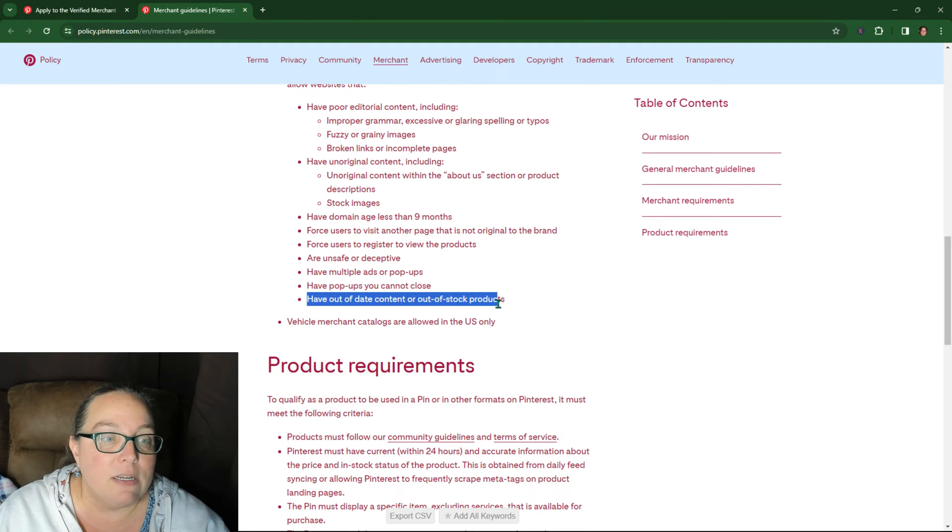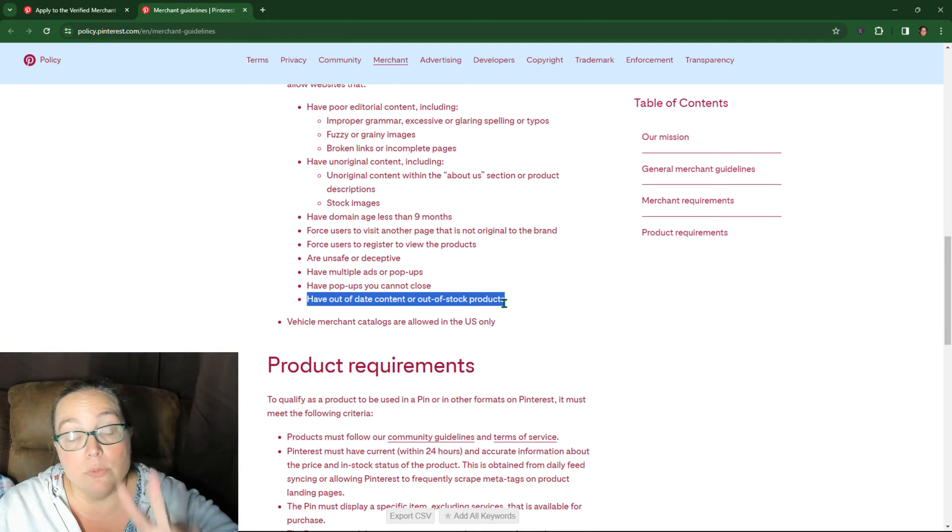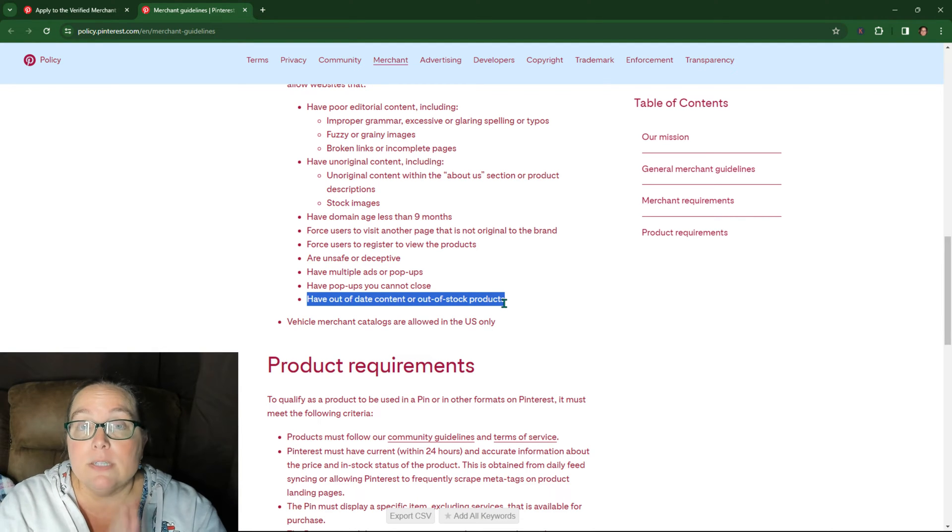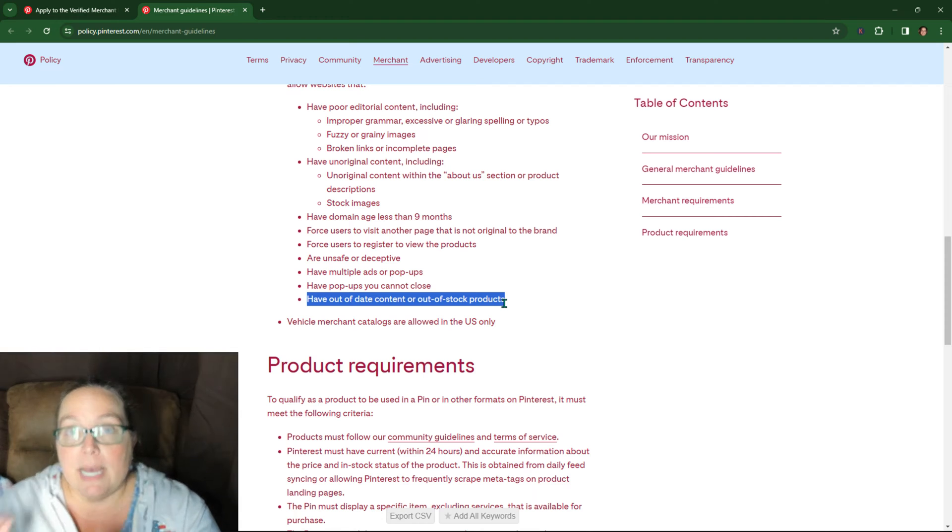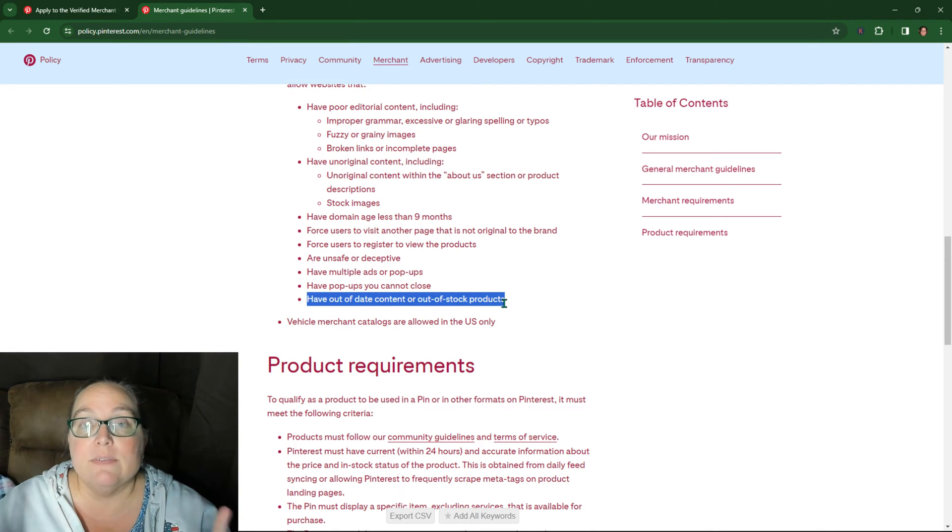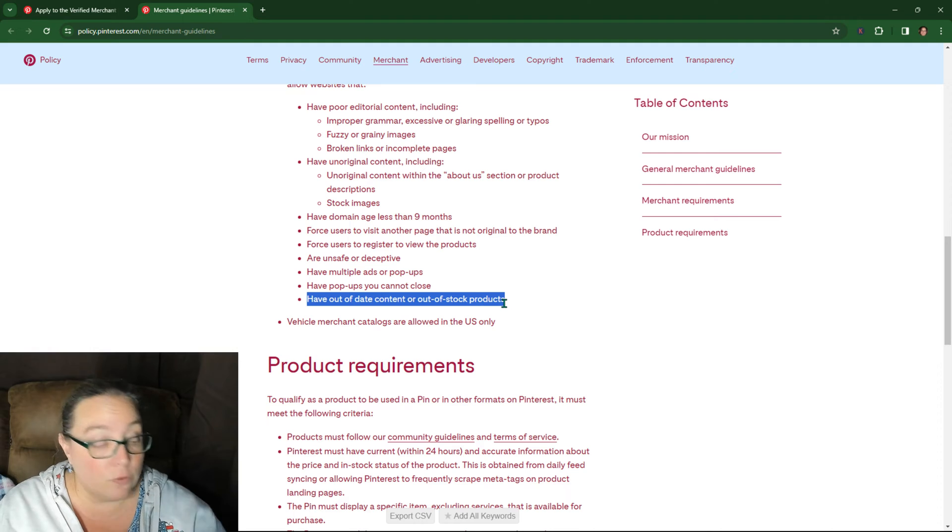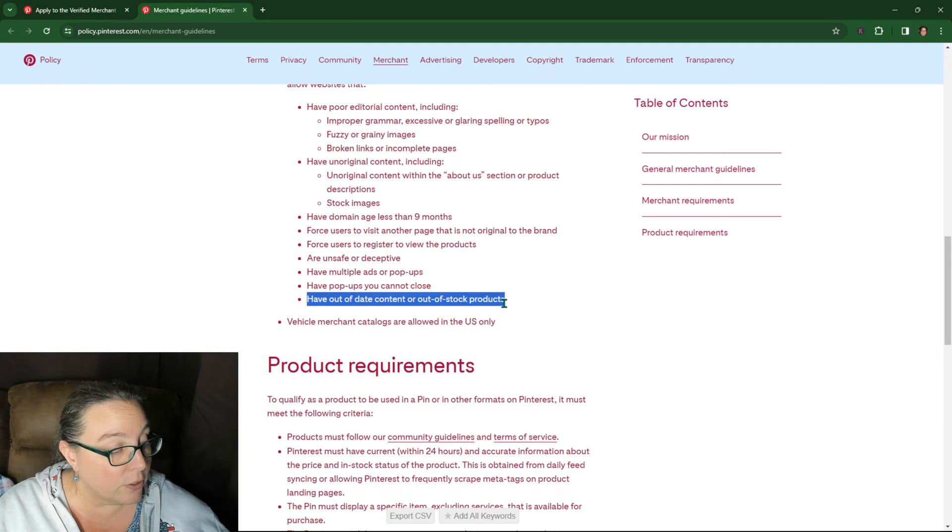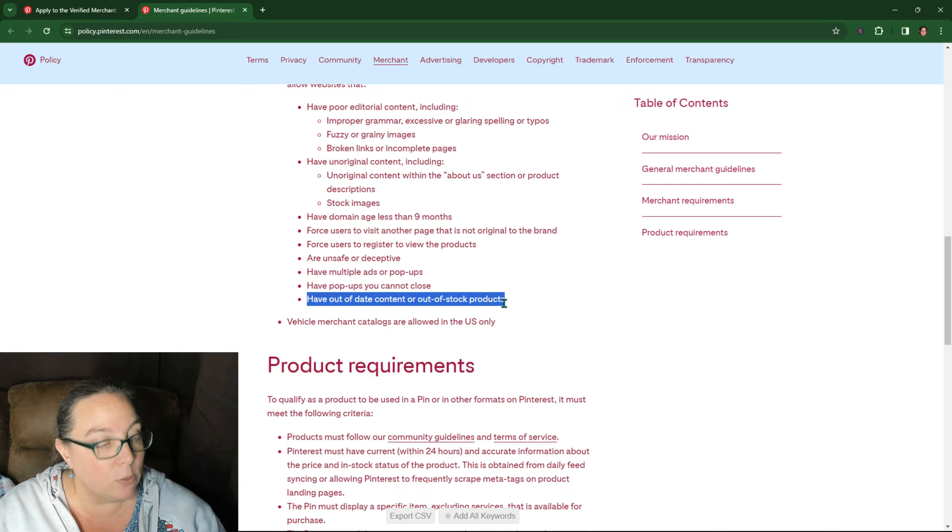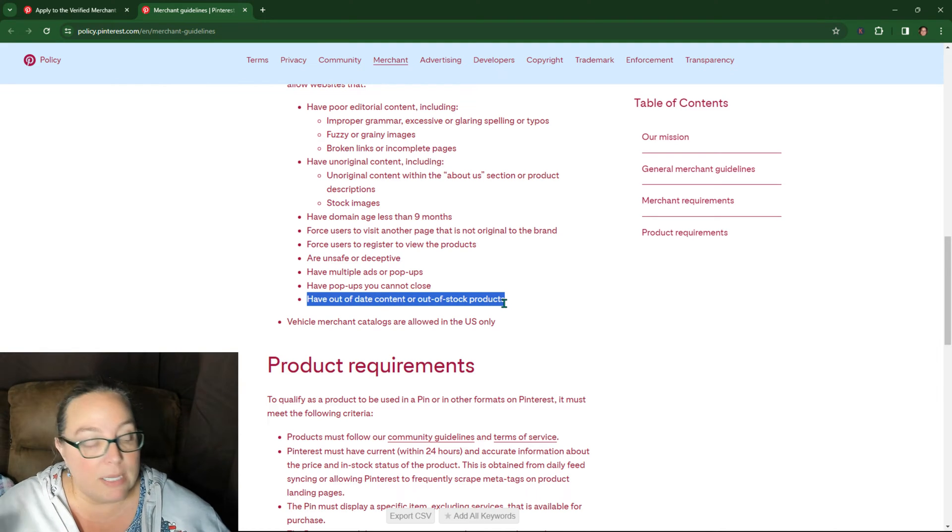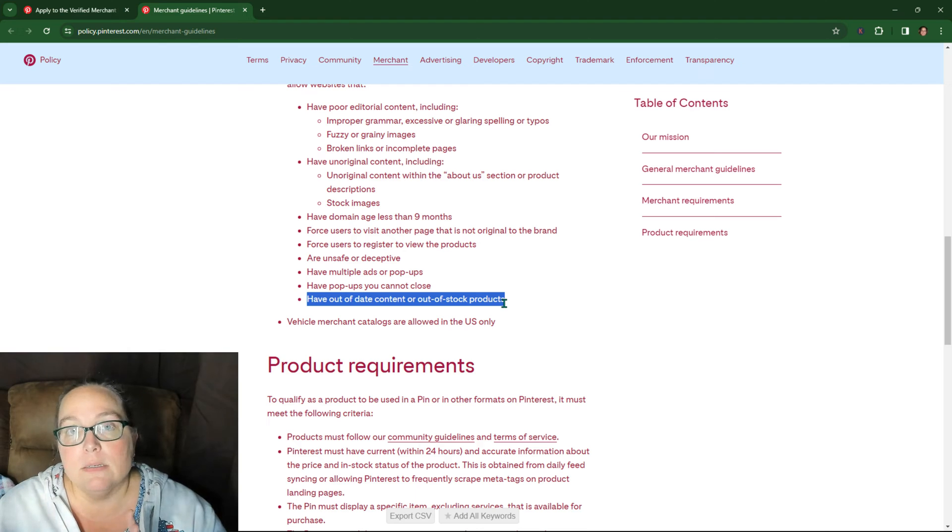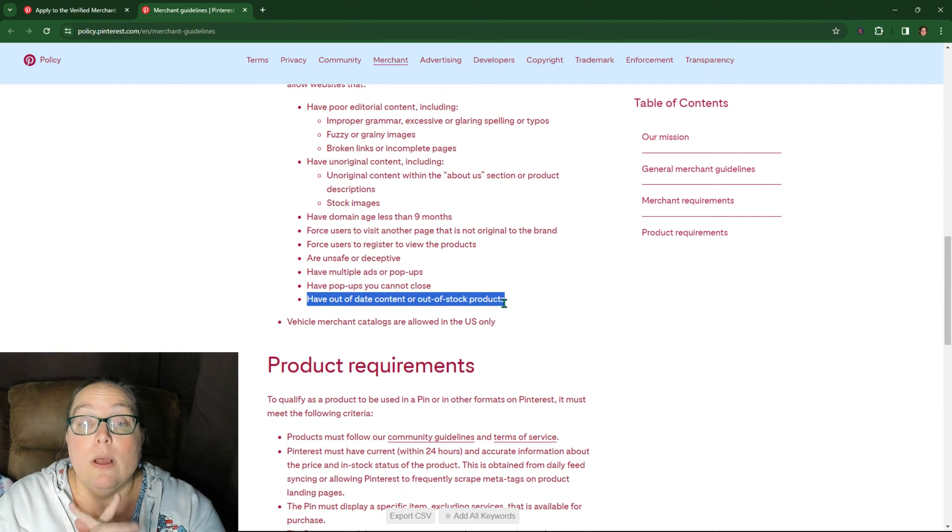Have out-of-date content or out-of-stock products. So actually that is the number two reason I've seen this one come up. So number one was stock images. Number two, out-of-stock products. Okay. Those are the two things that I have seen repeatedly as issues for this particular error that merchant does not meet minimum website quality requirements. That is the specific error that they received. And when they fixed one of those two things that fixed it.